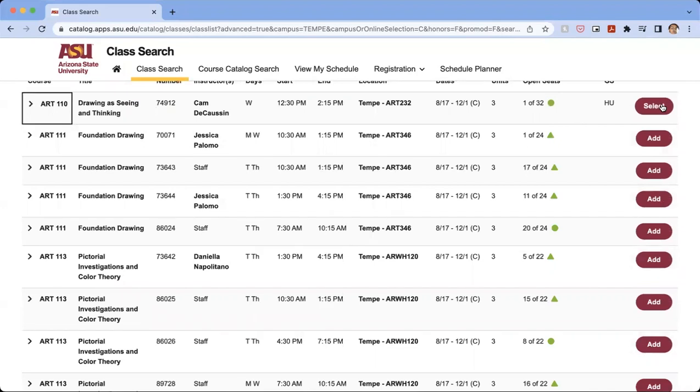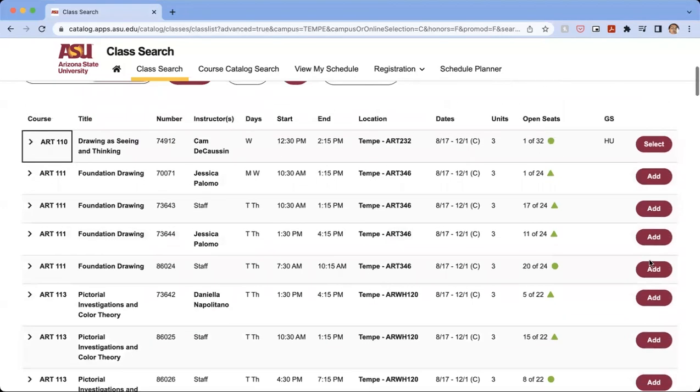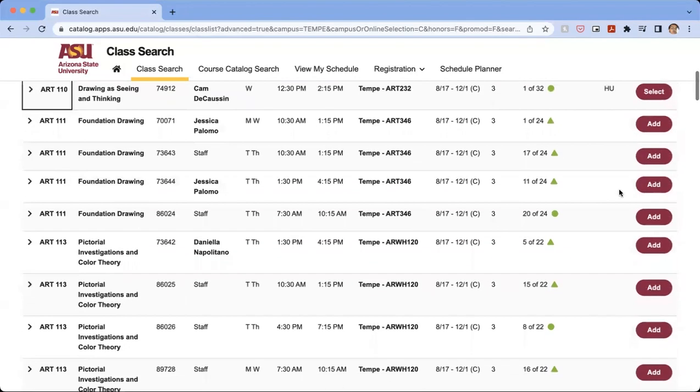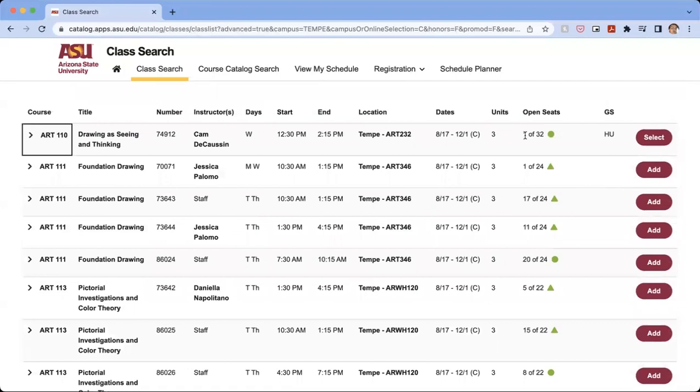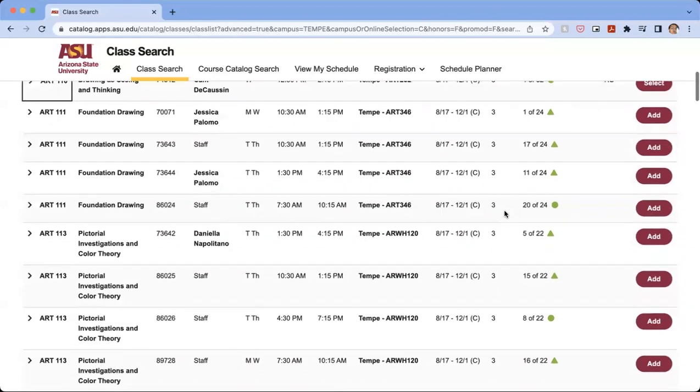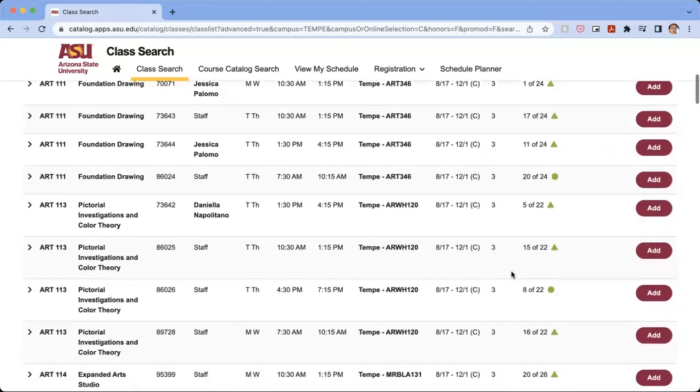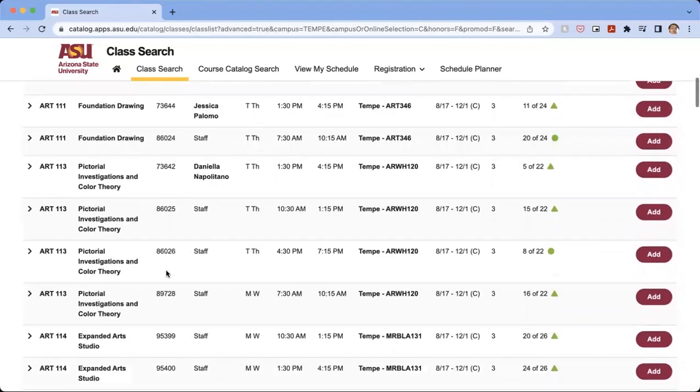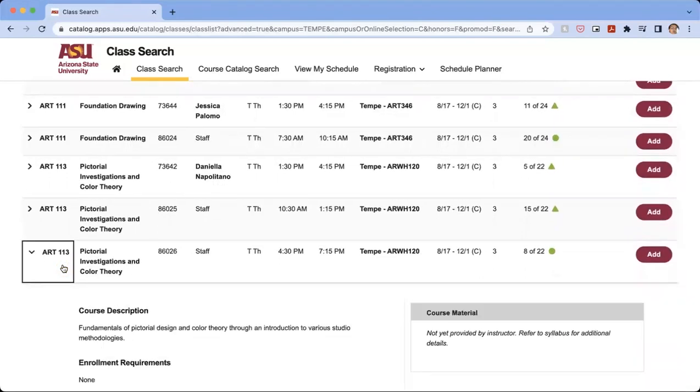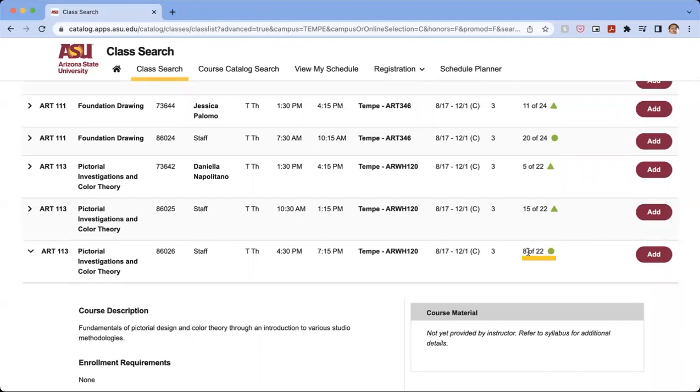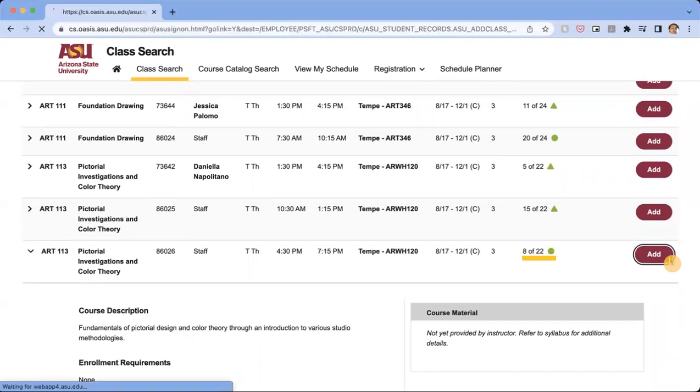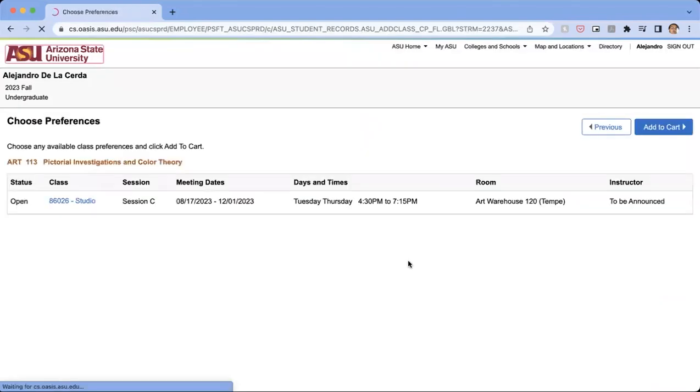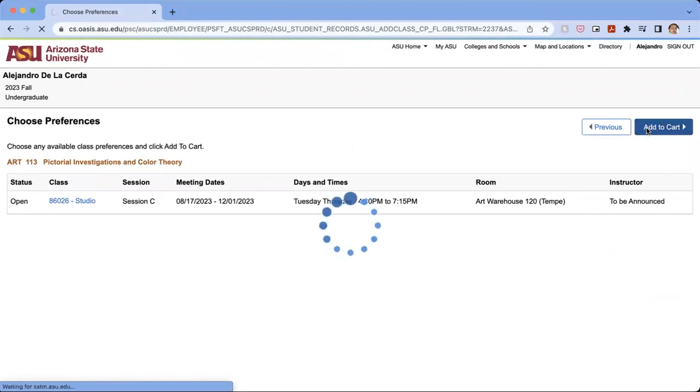So what you're going to want to do is if you want to enroll in a class, you're going to want to click select. So that one only has one seat left, so we're going to try to see if there is a class that has a little bit more enrollment. So we're going to look at this art 115 class that has eight seats left. So we're going to click on add and we're going to click add to cart.